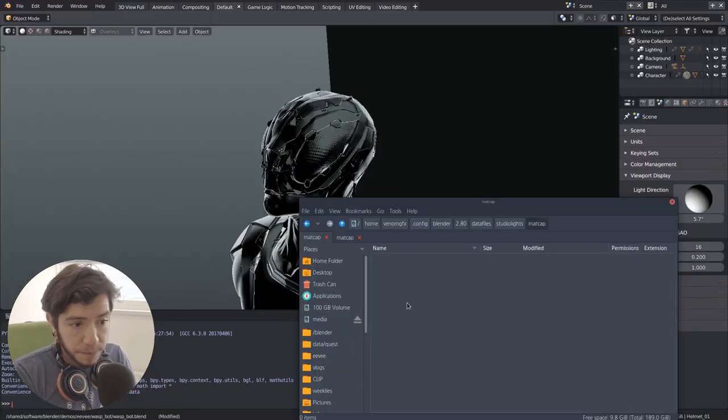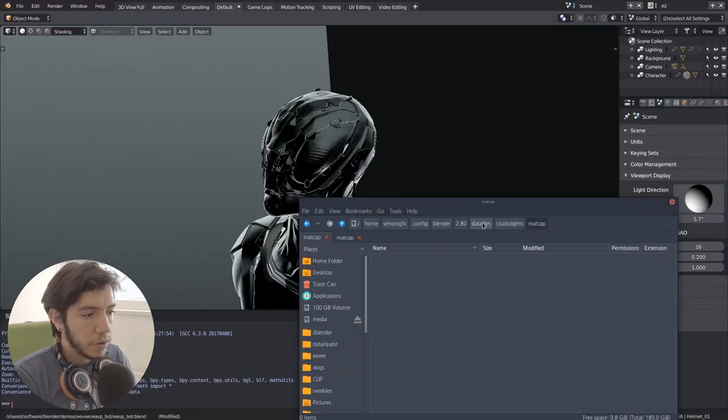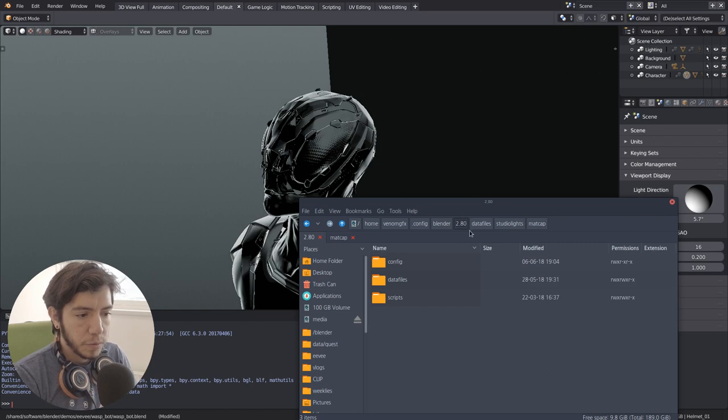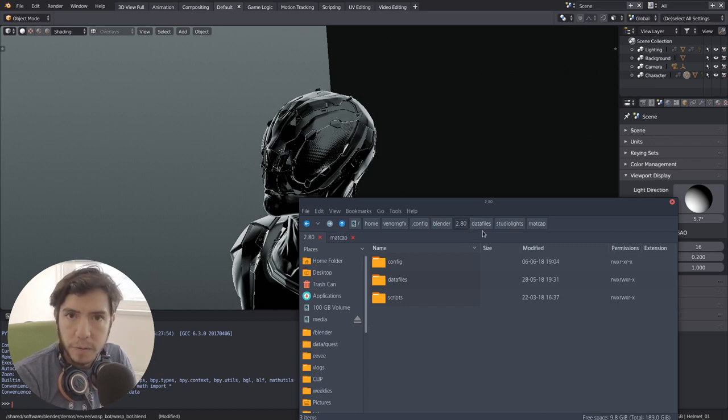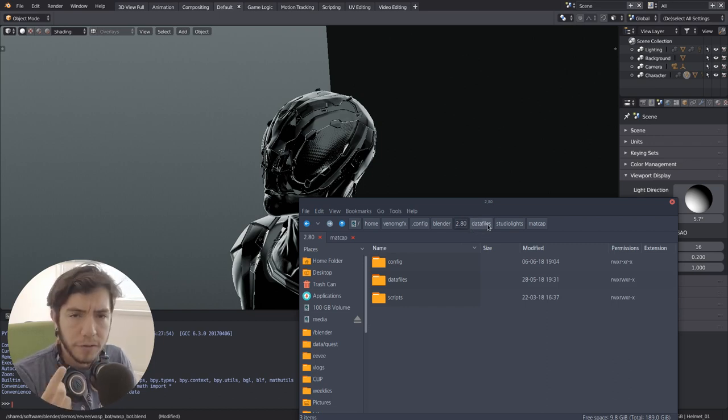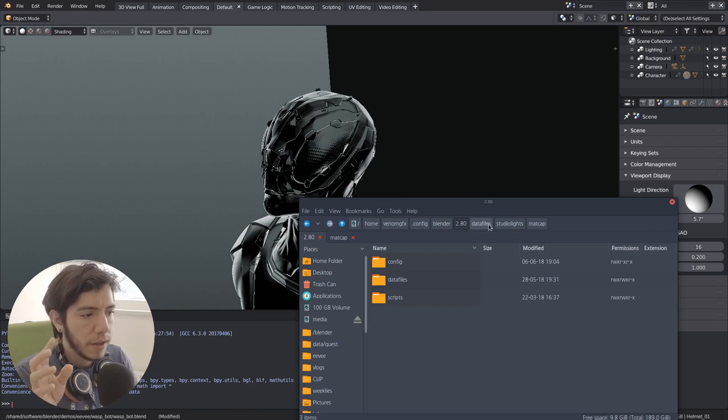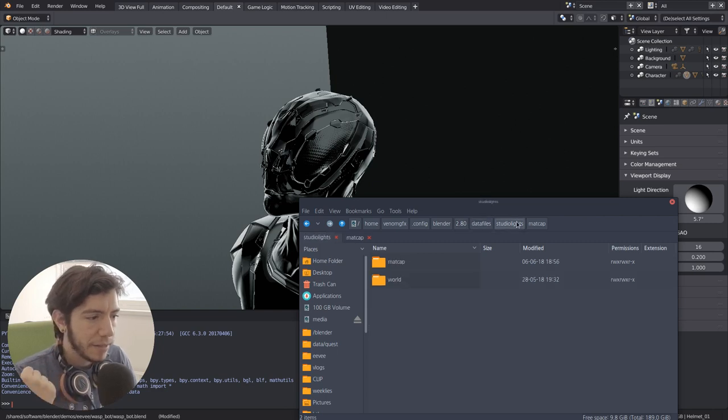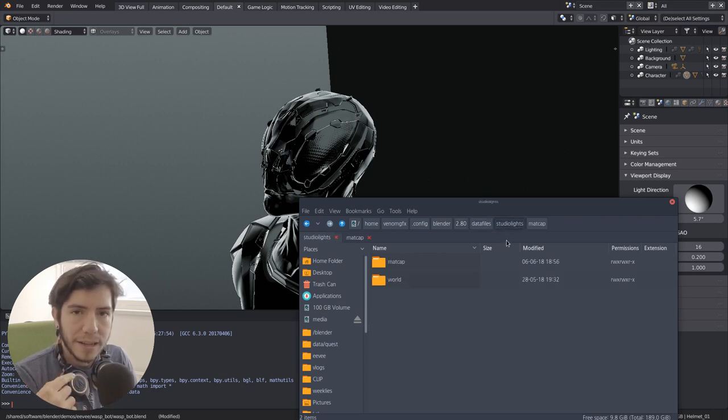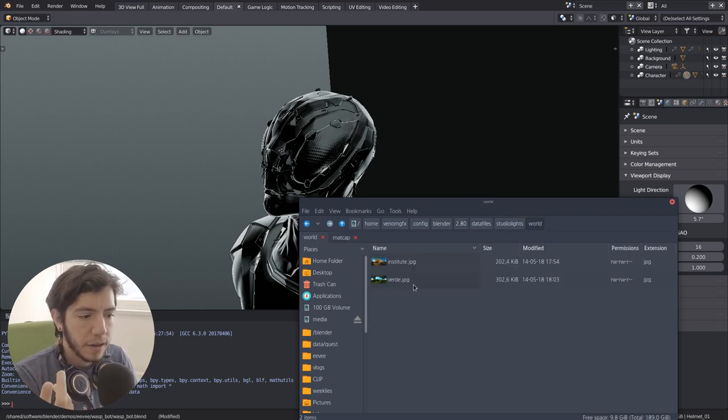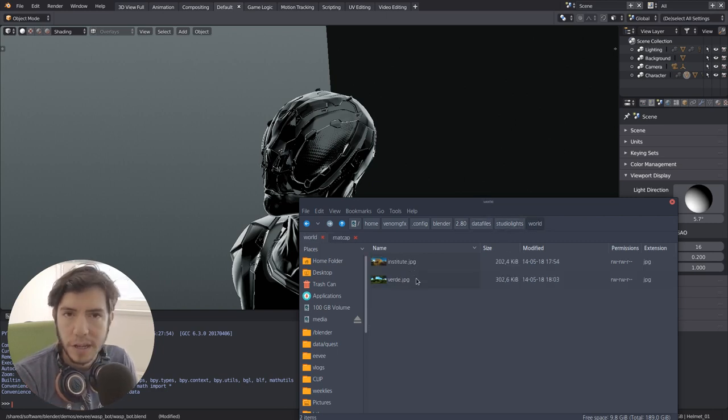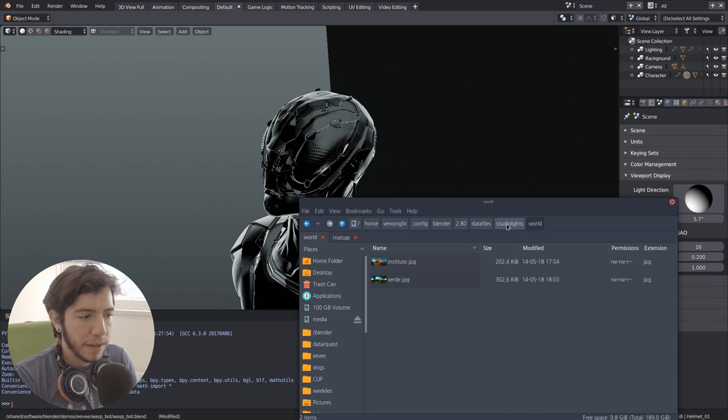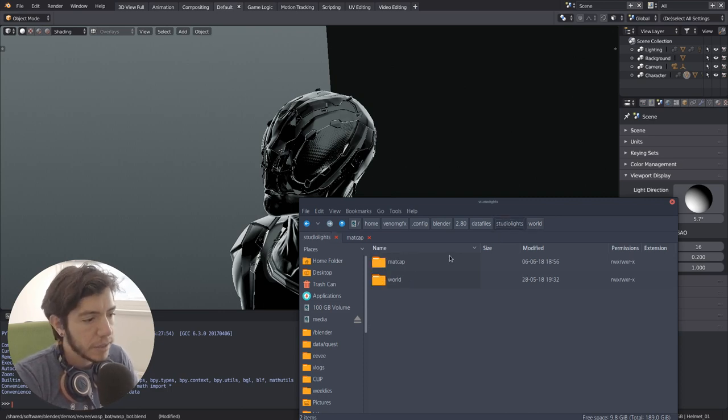But in the end we'll have a nice UI where you can pick it. So for the time being, you go to your 2.8 configuration, wherever we were saving the images before, if you've already seen the videos previous, it's the same place. Data files, studio lights, and then inside, in world, for example, I was keeping my HDR images.